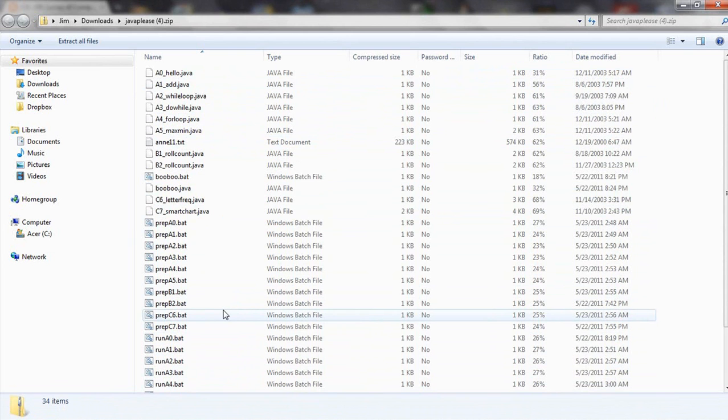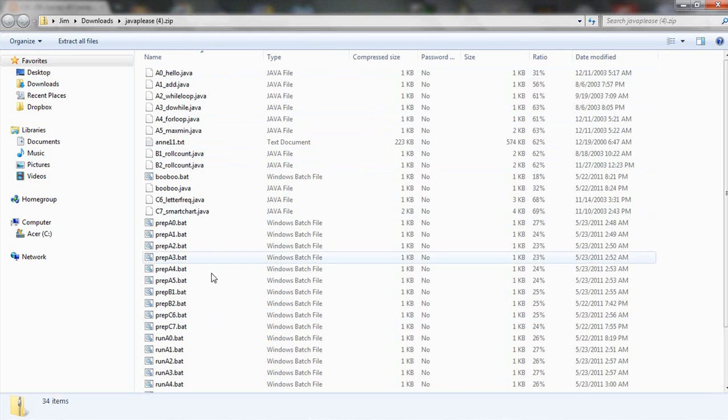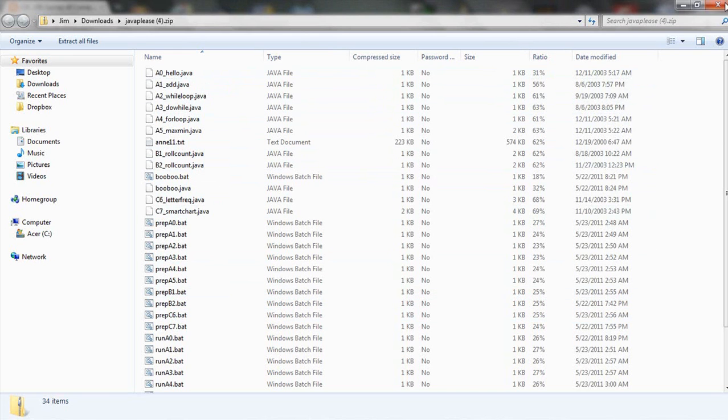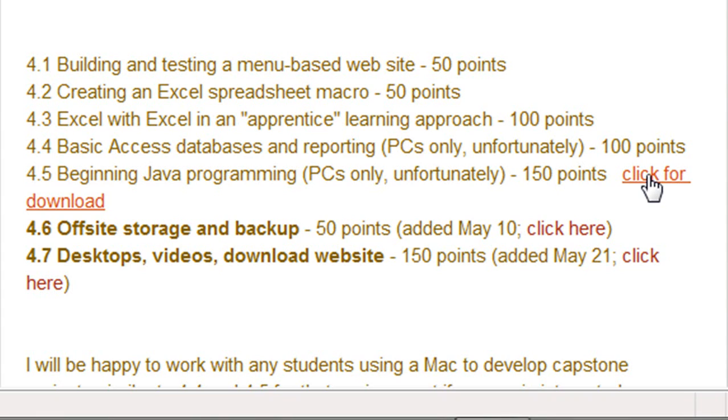You really want to save this file, however, and you want to extract it. The video shows you how to do that so that you can gain access to these individual files which are referred to in the videos. Click for download.